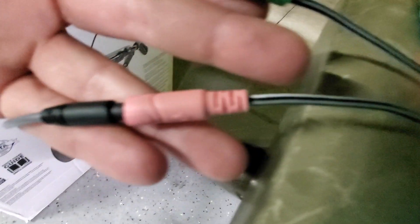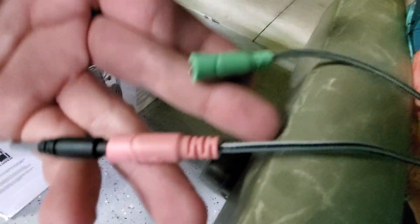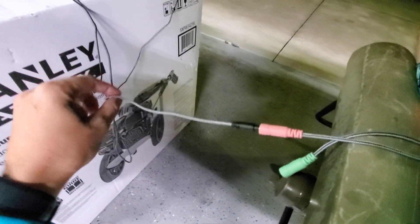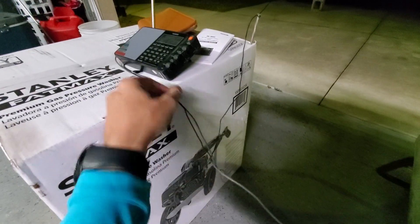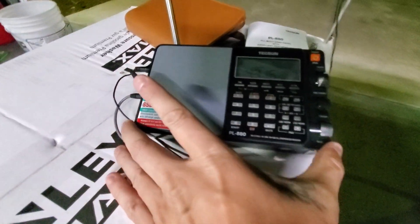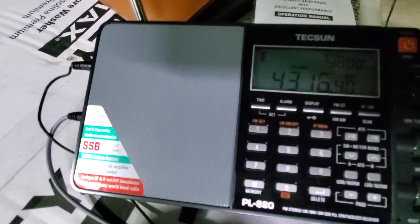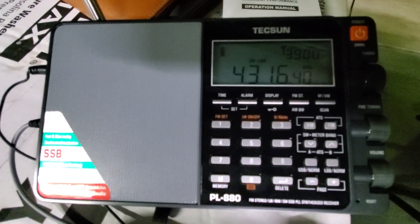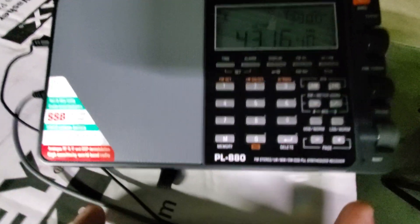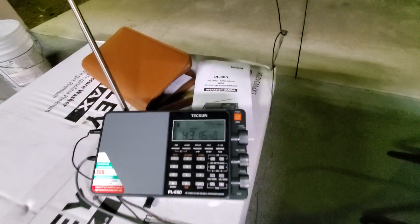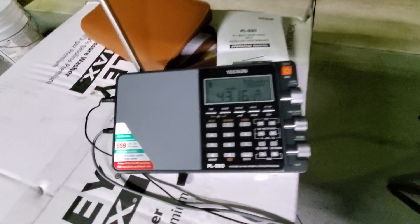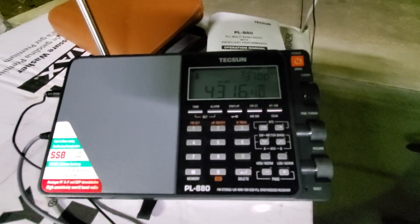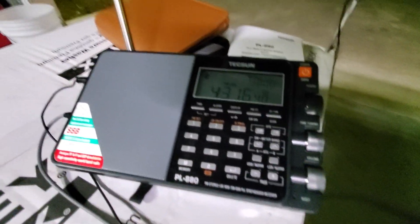The normal aux cord goes to this Tecsun PL 880. It plugs into the line out to microphone, in to the headphone jack on your tablet or phone.